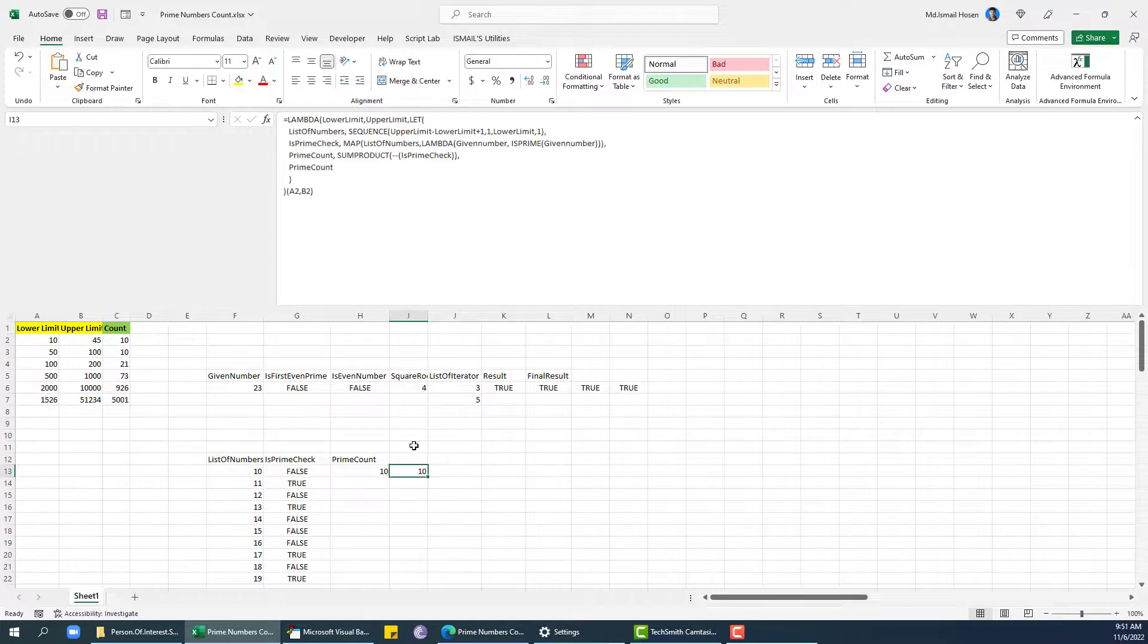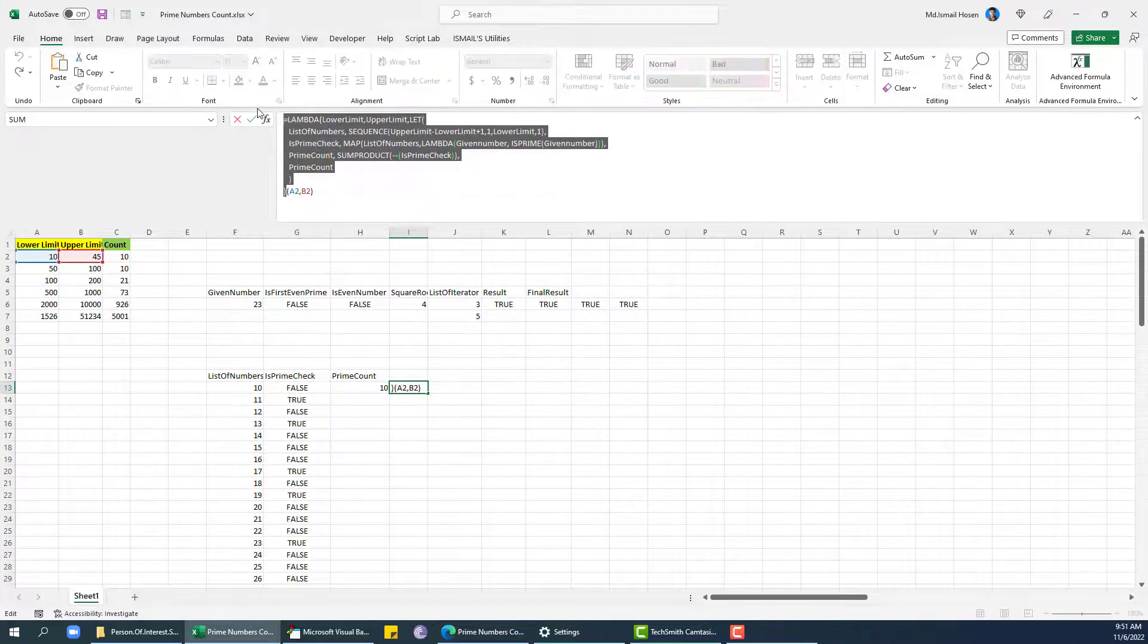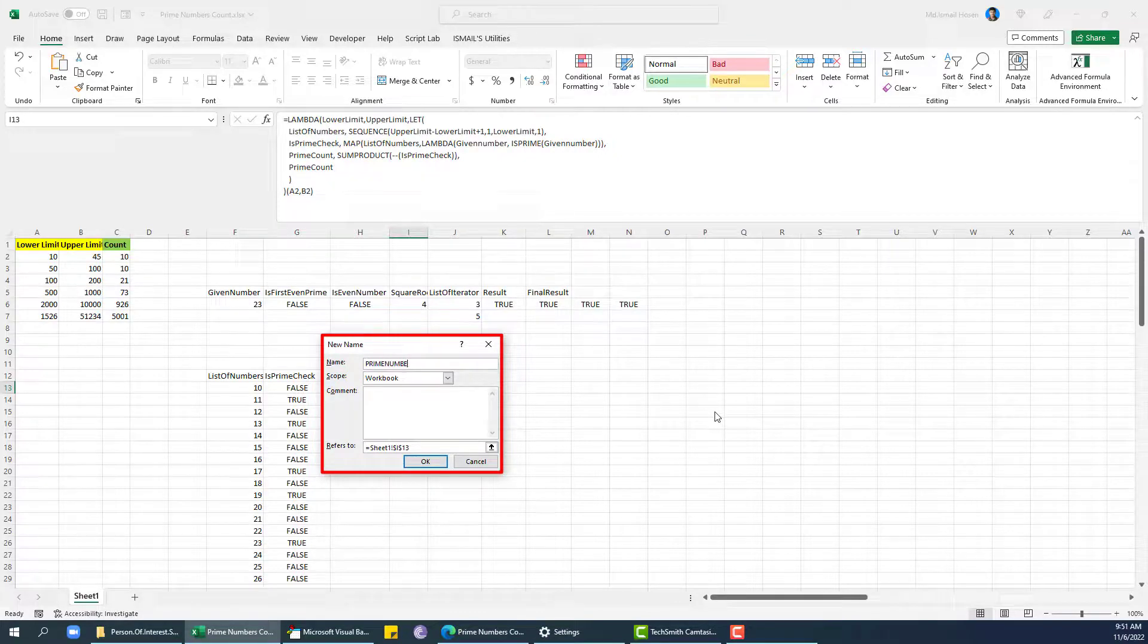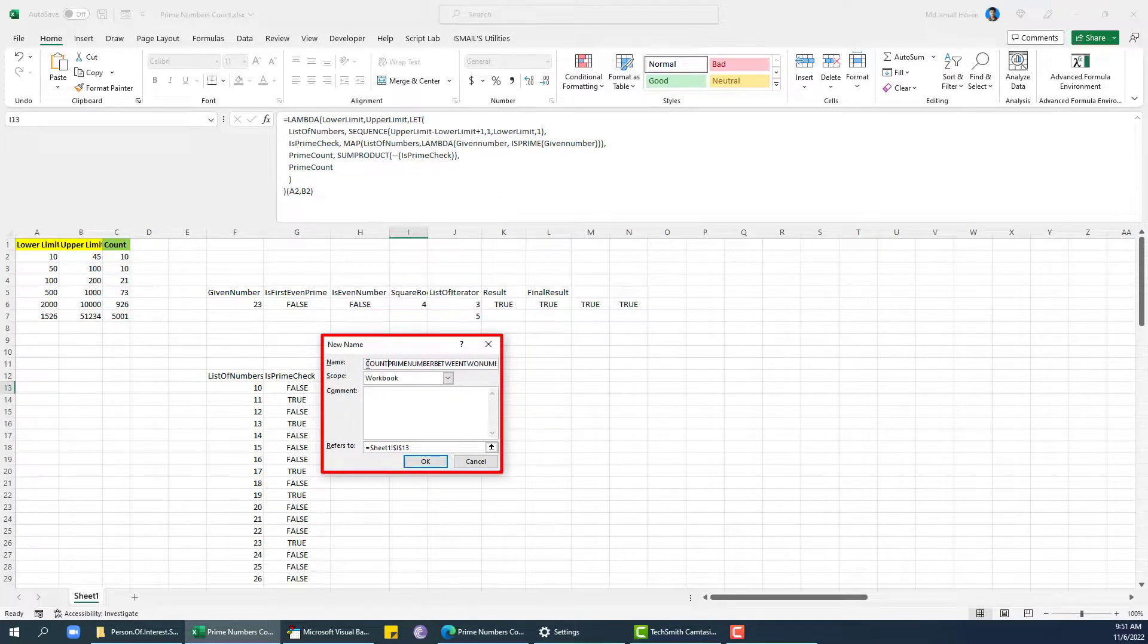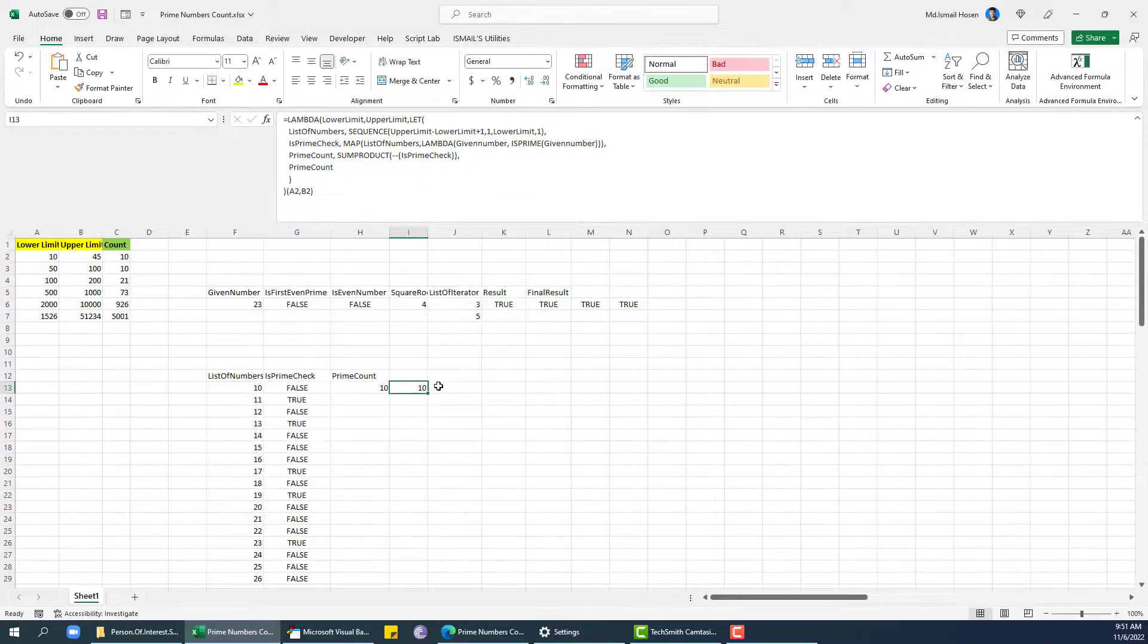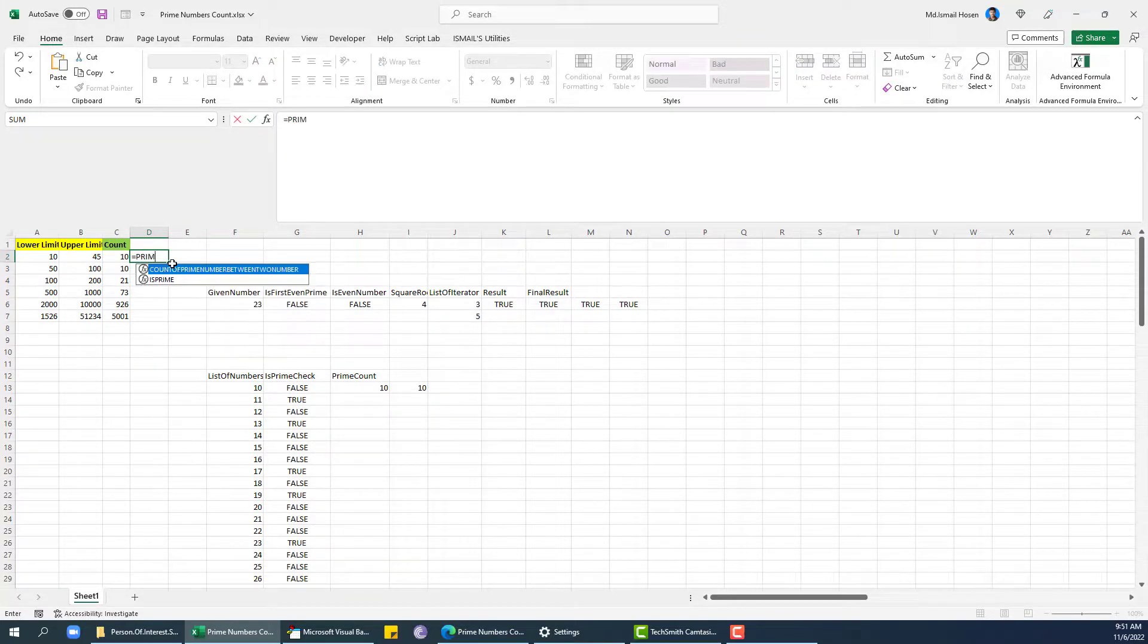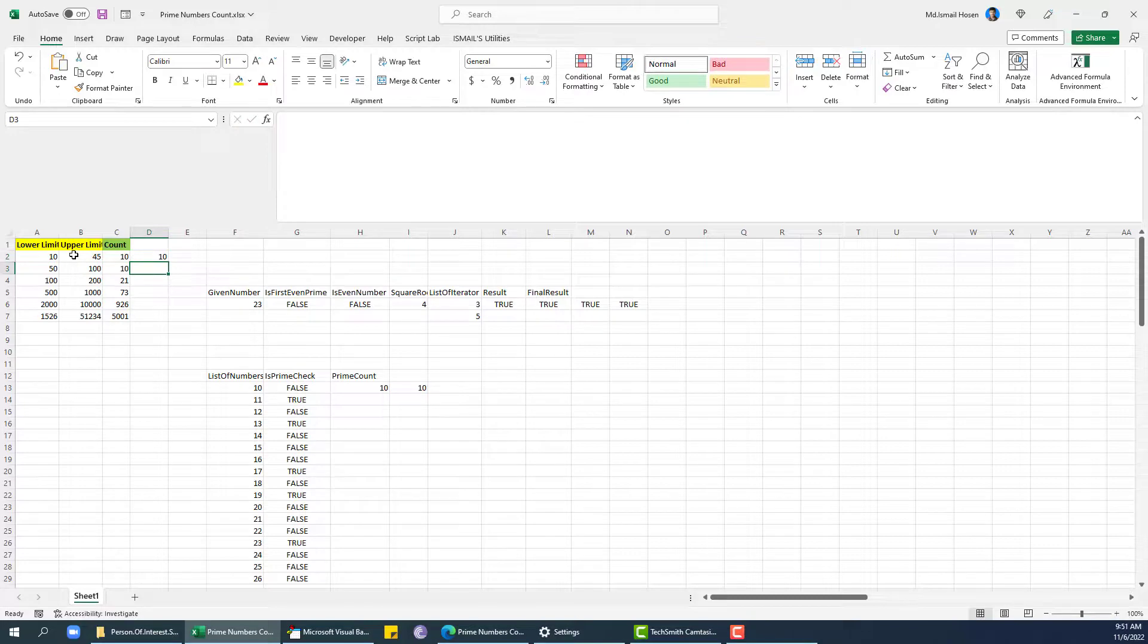So this is my generated lambda to count all the prime numbers between two numbers. So I'm going to save this one as another lambda. So that is prime number between two numbers, so let's count. Count of, so that is this one. Now I can just invoke prime number between, count prime numbers between two numbers. So lower limit is this one, upper limit is this one. So this is 10, let's put it down.